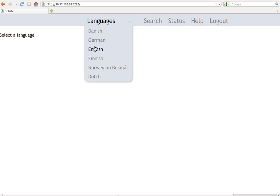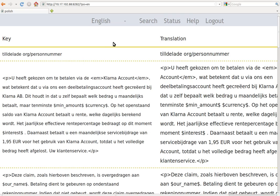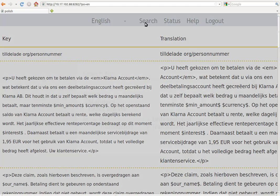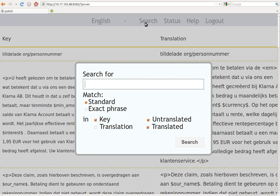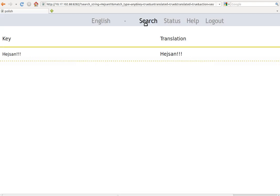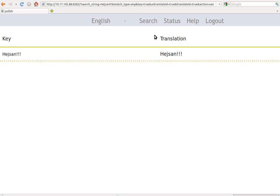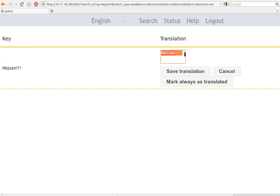We select English since we say that we are English translators. And now we are going to search for the heysan key. Like this, we press search.